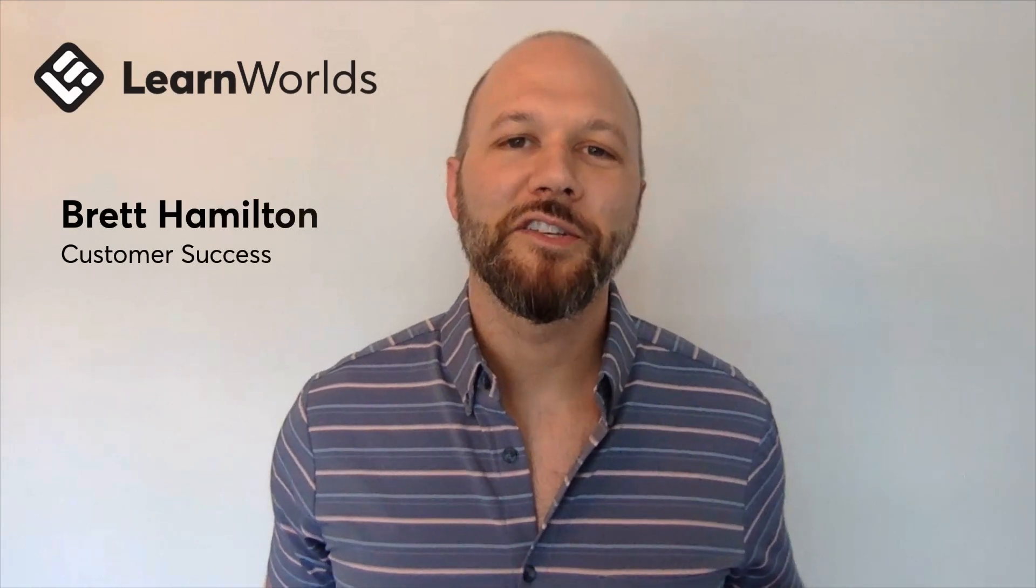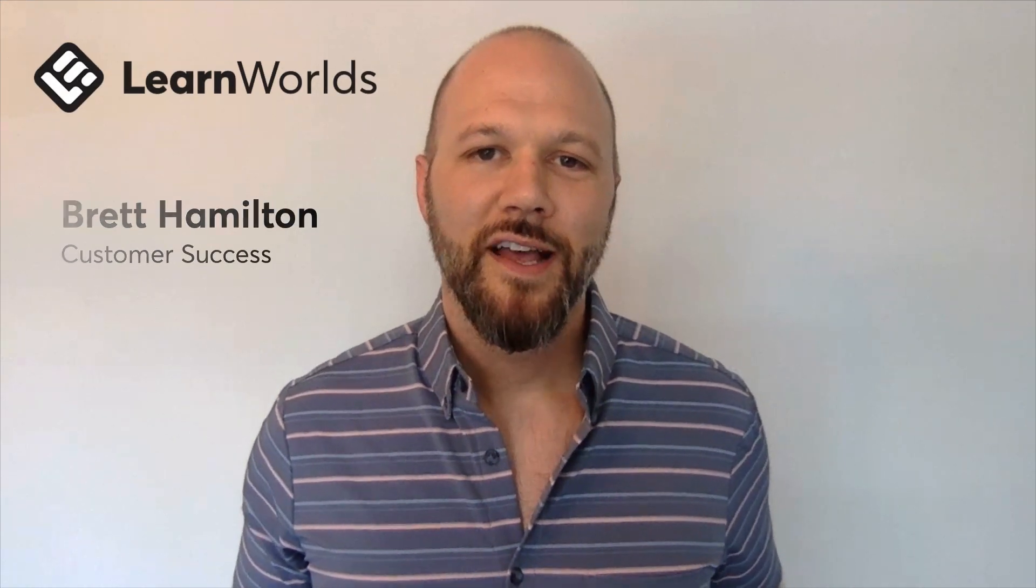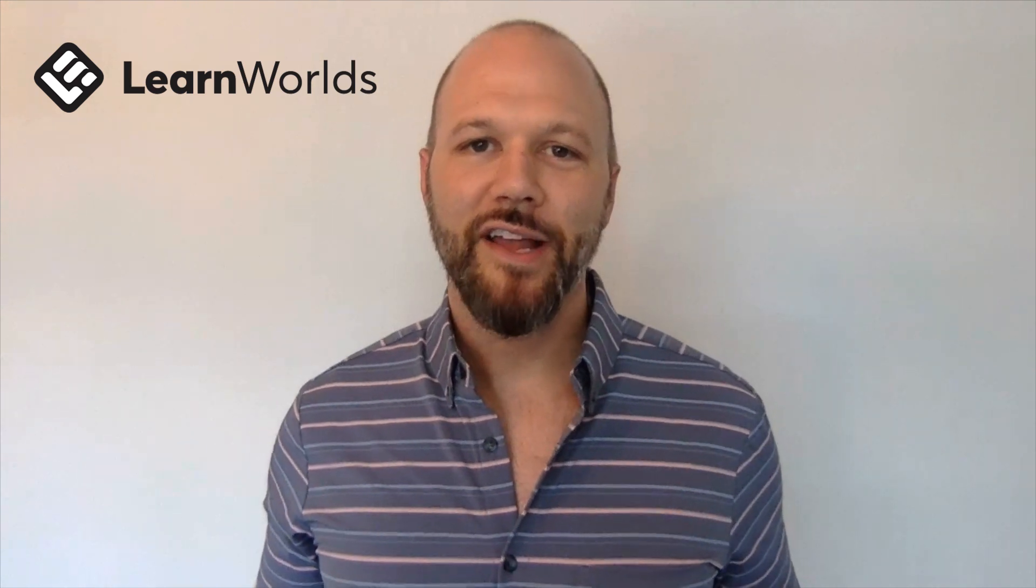Hello, everyone. My name is Brett. I'm part of the customer success team here at LearnWorlds, and today I'm going to be showcasing our brand new powerful analytics engine and our user progress feature.